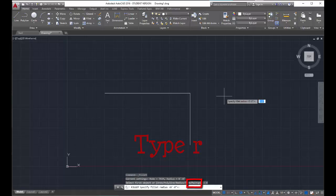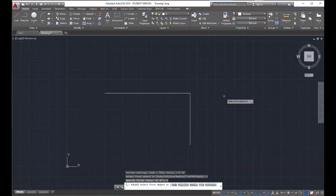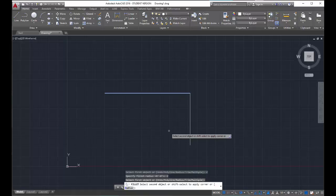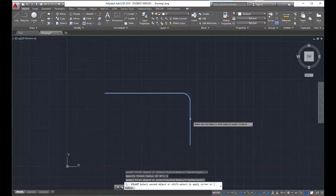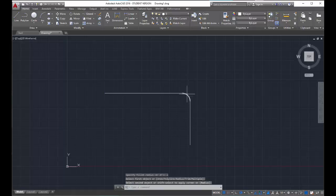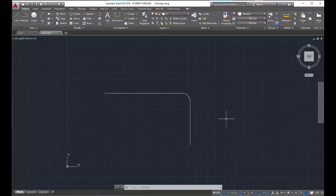After you activate the fillet command, type R for radius. You'll see it was set at zero — I actually want the radius to be something like two inches, so I'll type two and hit enter. Now CAD prompts me to select my first object, so I select one of the lines — it doesn't matter which one at this point. Then it says select the second object, and you'll notice before I even click, if I hover over it, it temporarily shows me what that radius is going to look like. If I like what it's doing, I click and I have a very nice rounded corner.